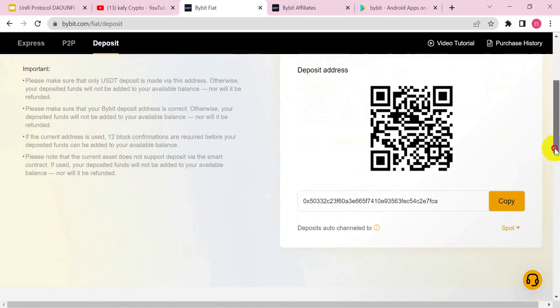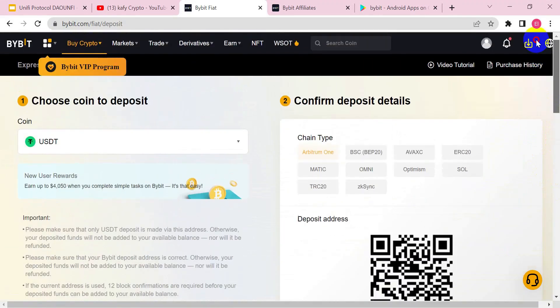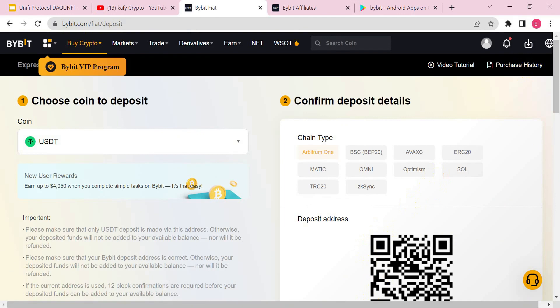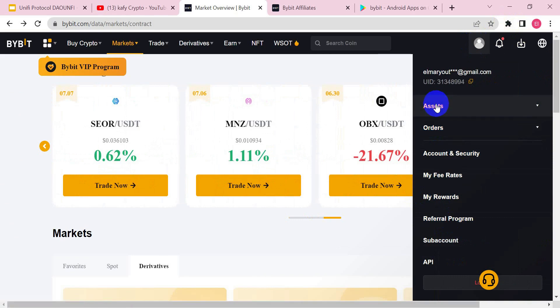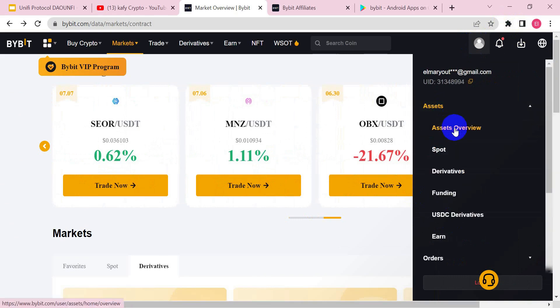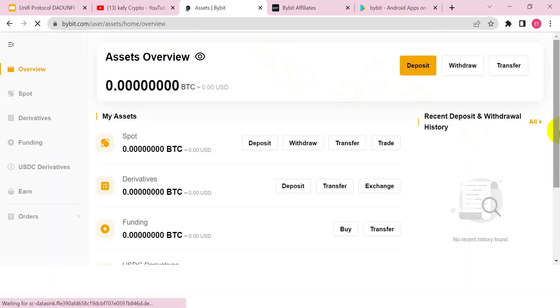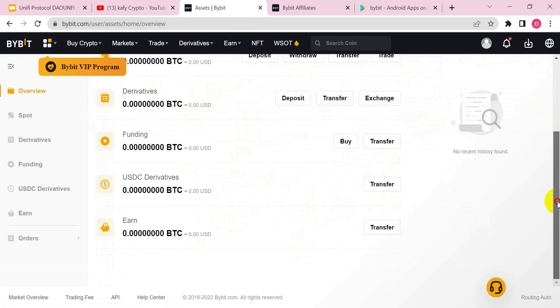After selecting the network, if you are buying from somebody you can copy this address and send it to the person. If you are sending from your own exchange wallet, make sure you choose the same network you selected here. Once done, after some time come back and click on this icon to check your asset overview and see if your crypto has arrived.